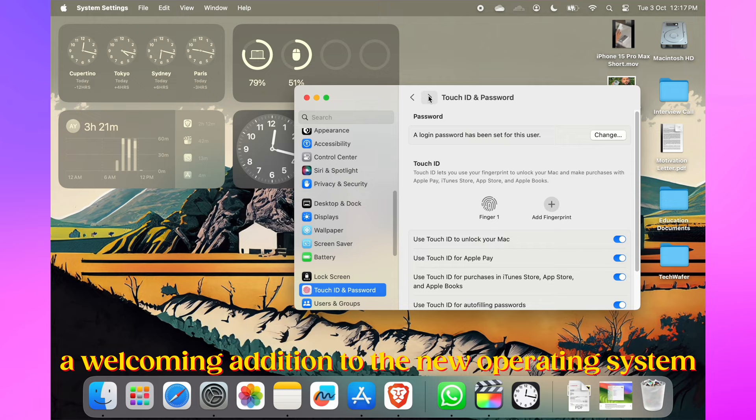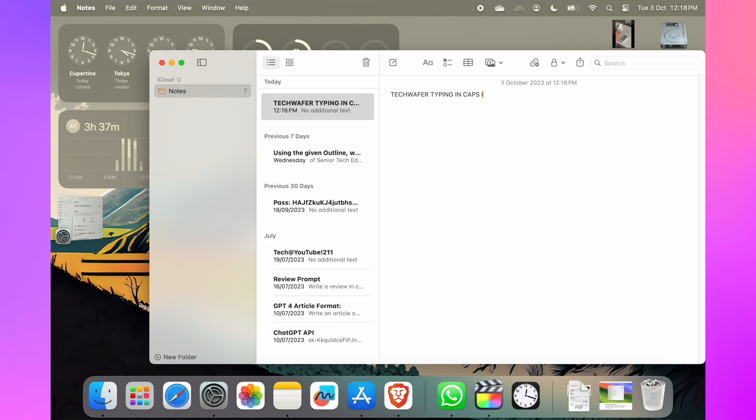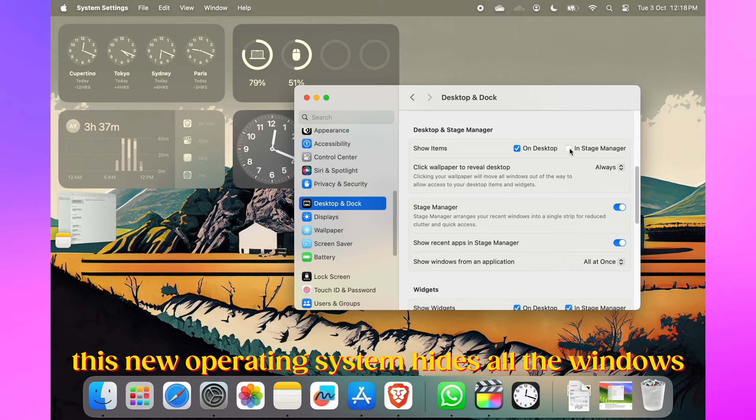No more typing in all caps by accident. In macOS Sonoma, if Caps Lock is on, a handy indicator appears near the cursor. Plus, the text cursor is more visible and changes color relative to an active app.